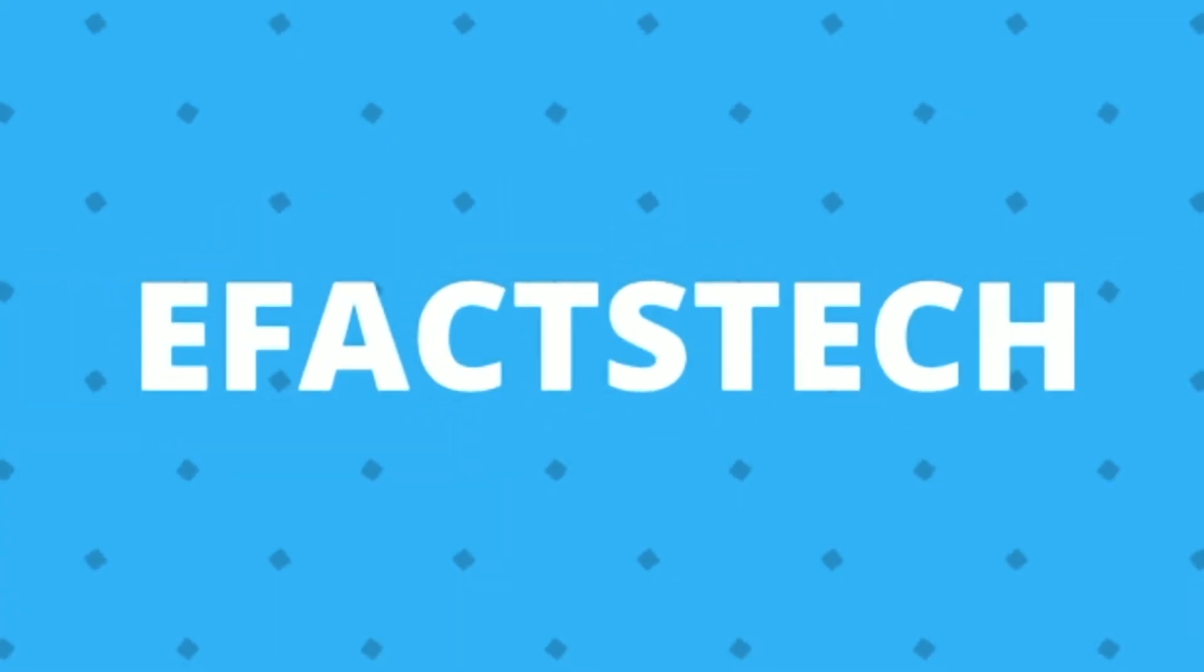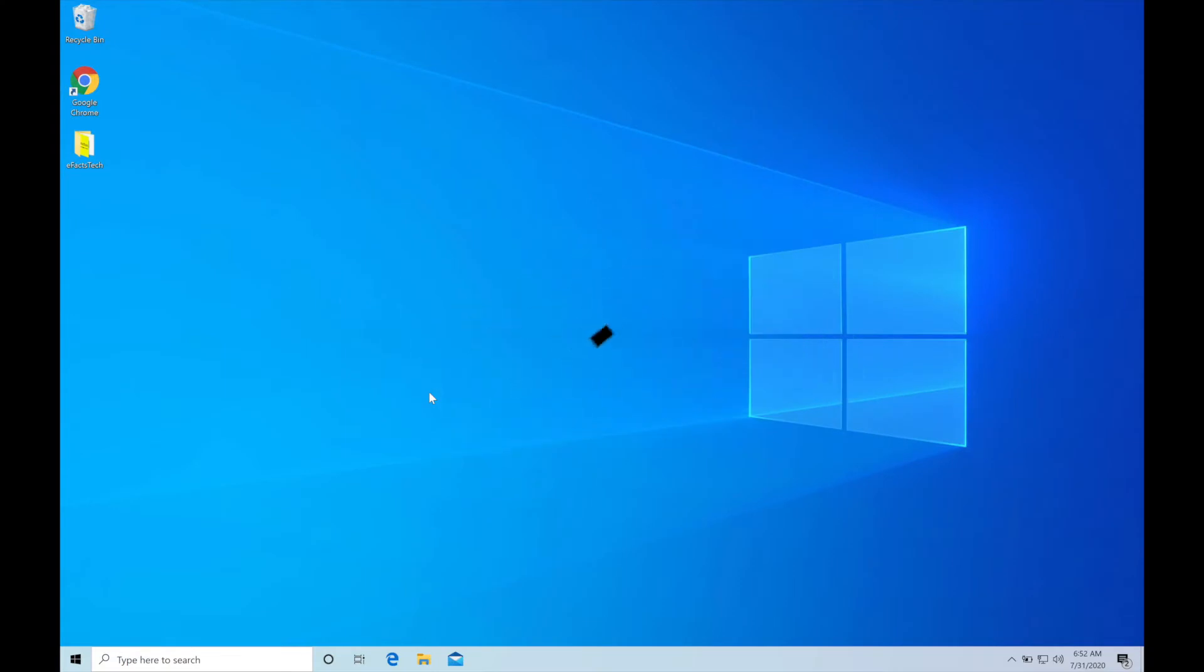Welcome to eFacts Tech. My name is Pradeep and I'm going to show you today how to roll back Windows to the previous version from the recent update.